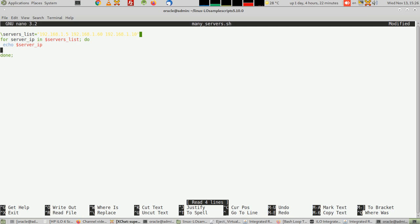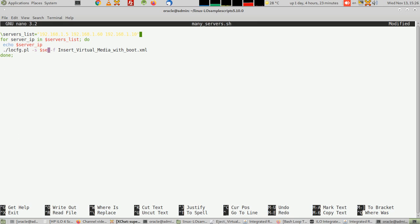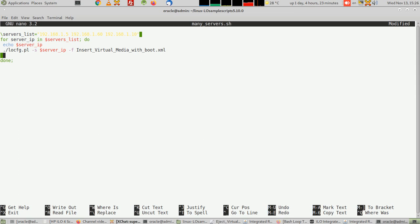And type here, for example, instead this IP, dollar server IP. And then don't forget to do one thing: you have to do a normal reboot of the servers. If you are sure that they contain a normally working operating system, type SSH, for example root at server IP, and put the command reboot.